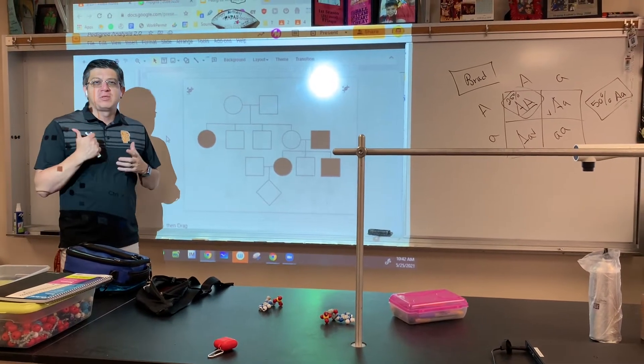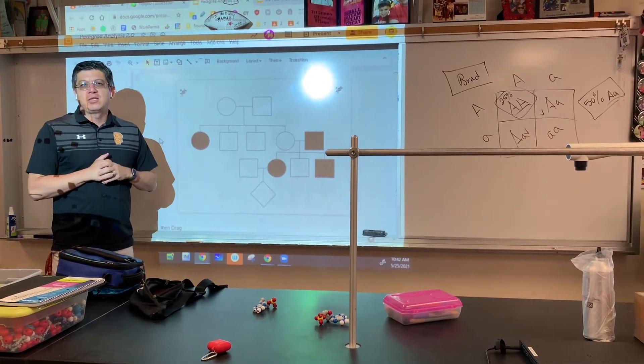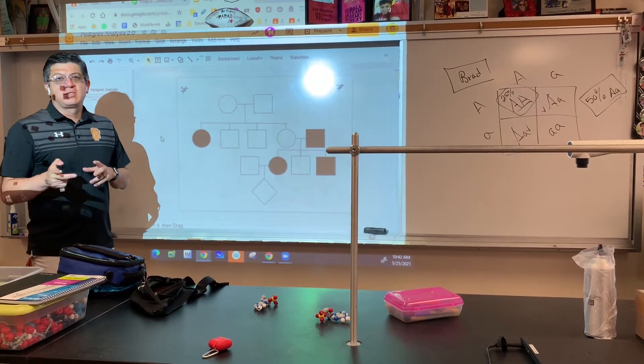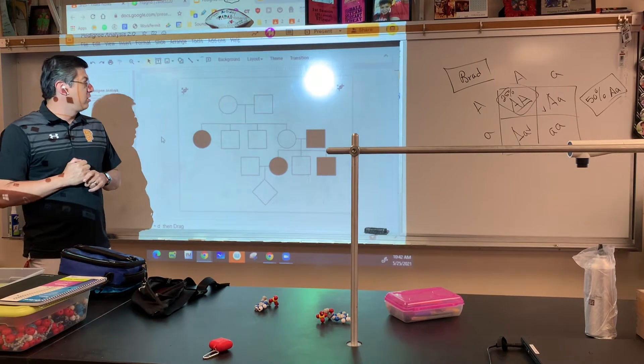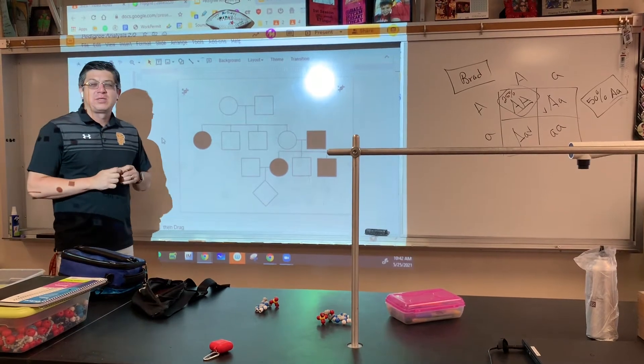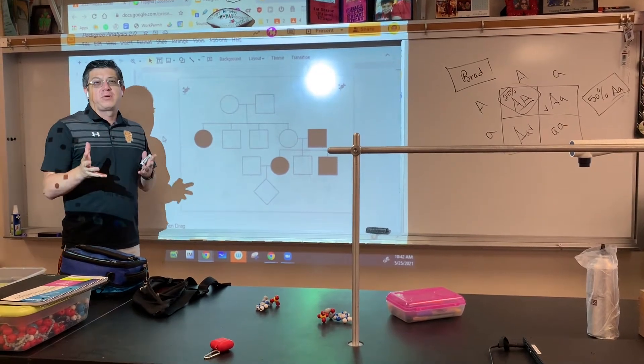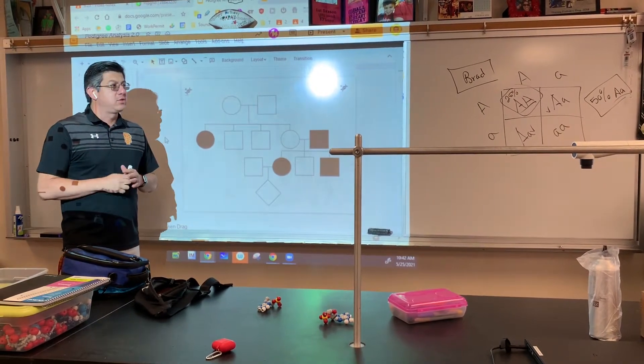All right, guys. Welcome back. My name is Mr. Rodriguez, Mr. Prodigy 360. I'm here to explain to you a pedigree chart.